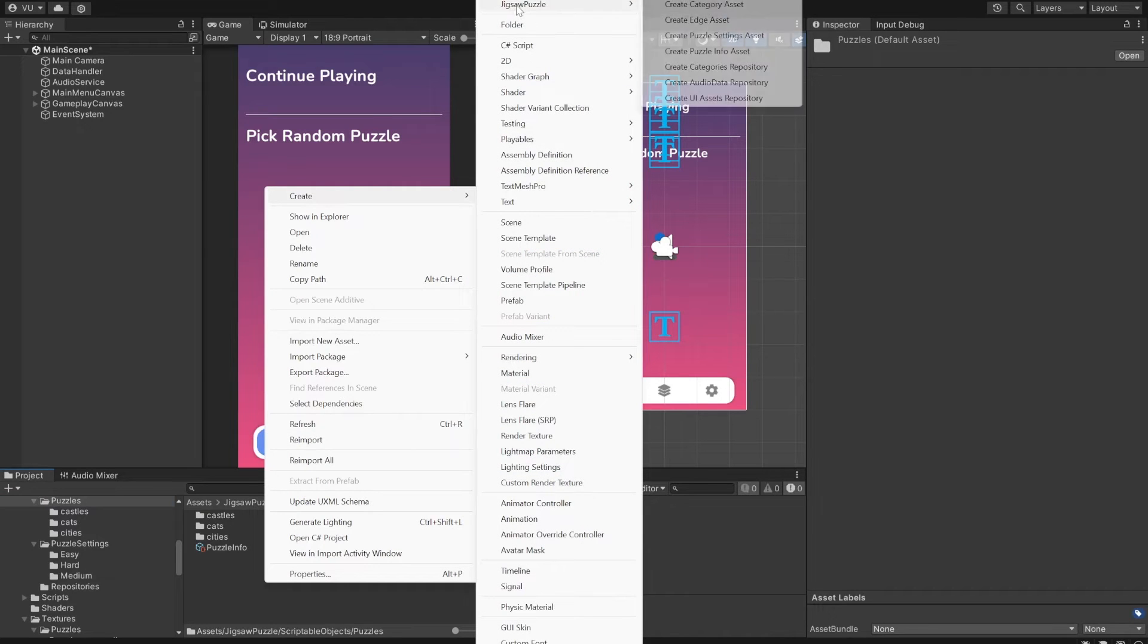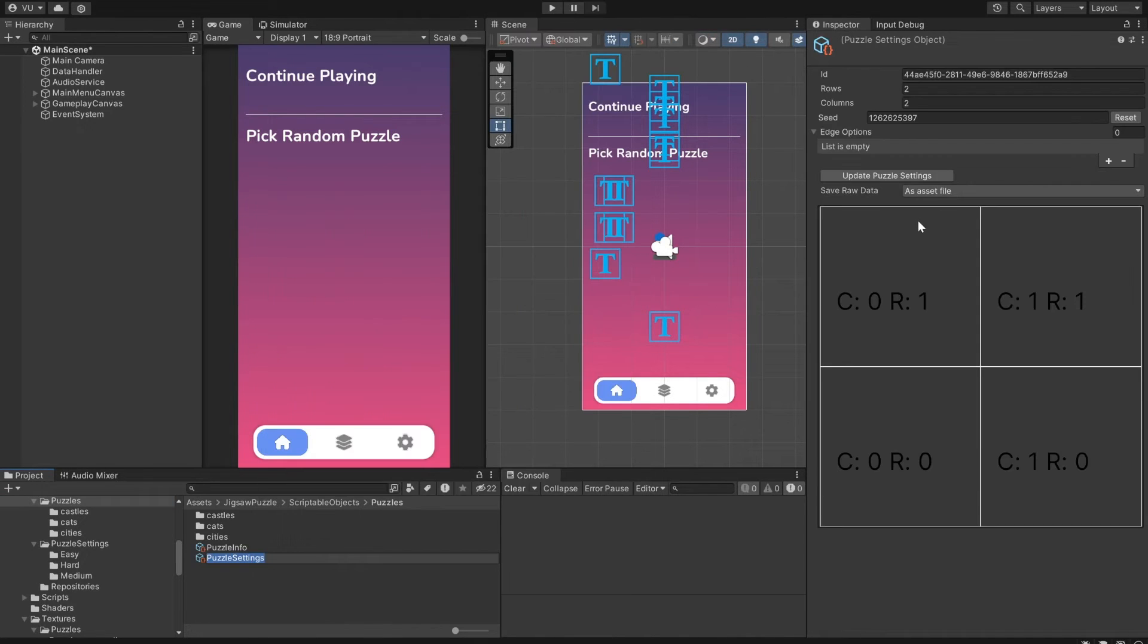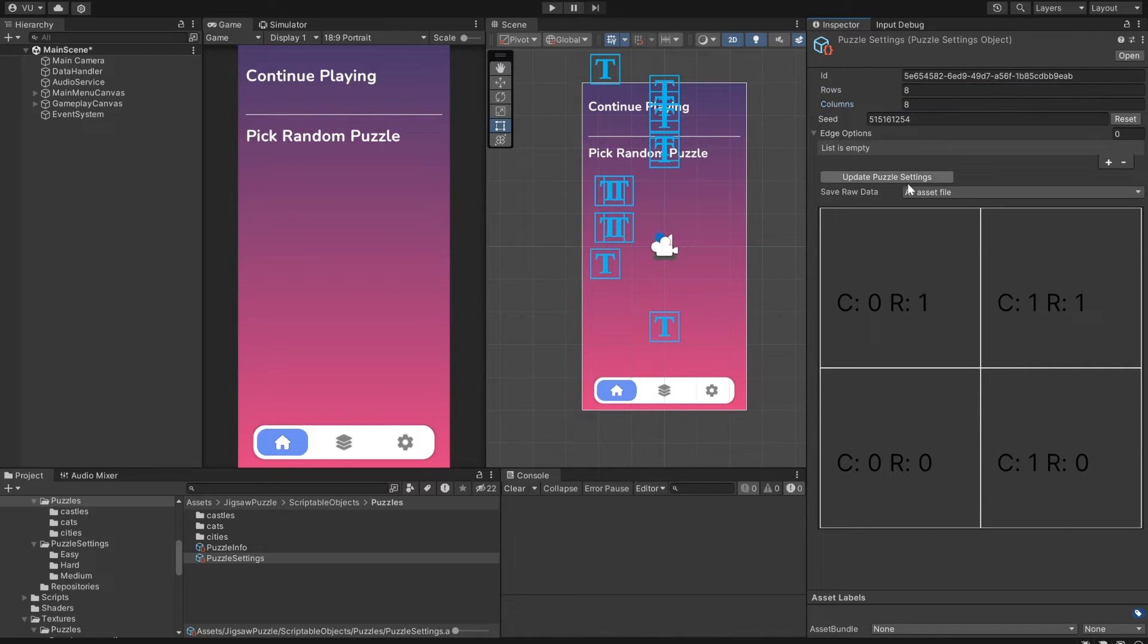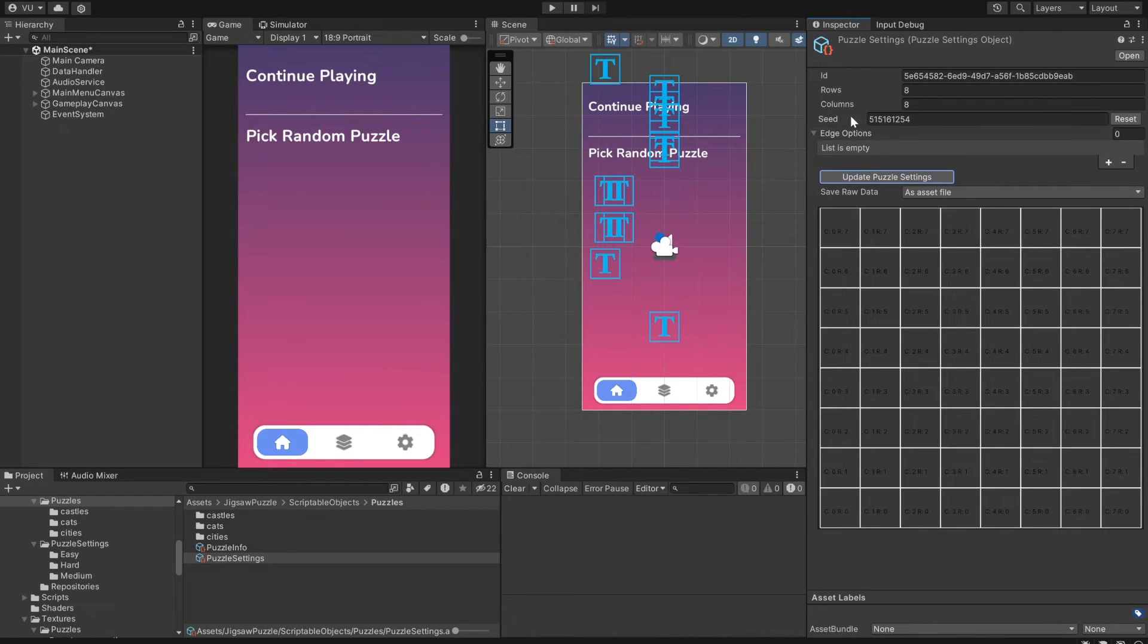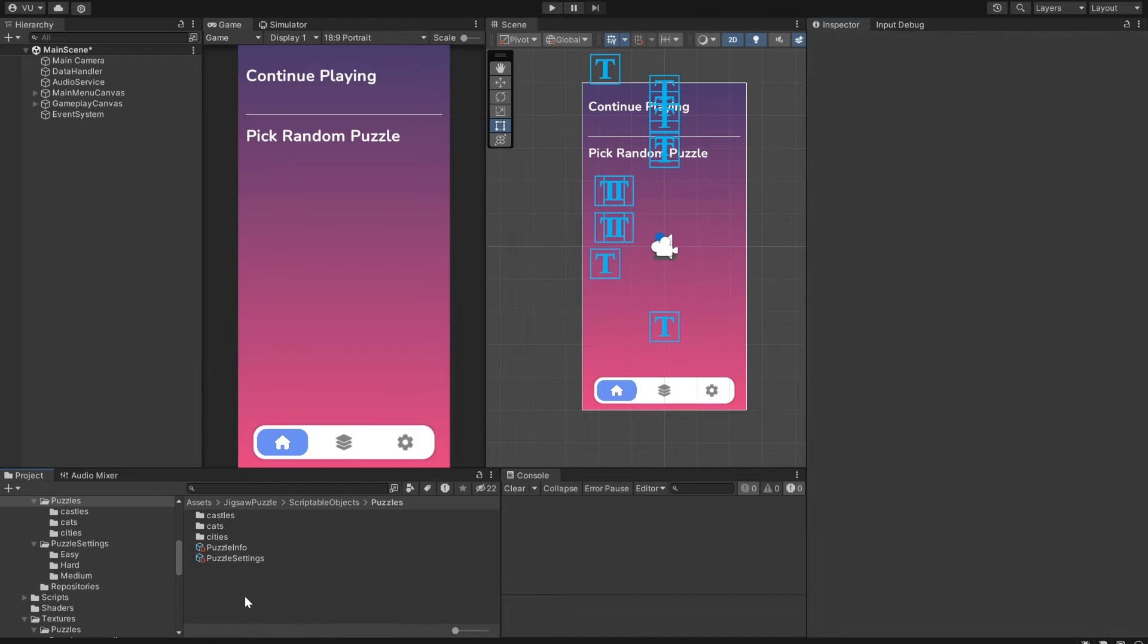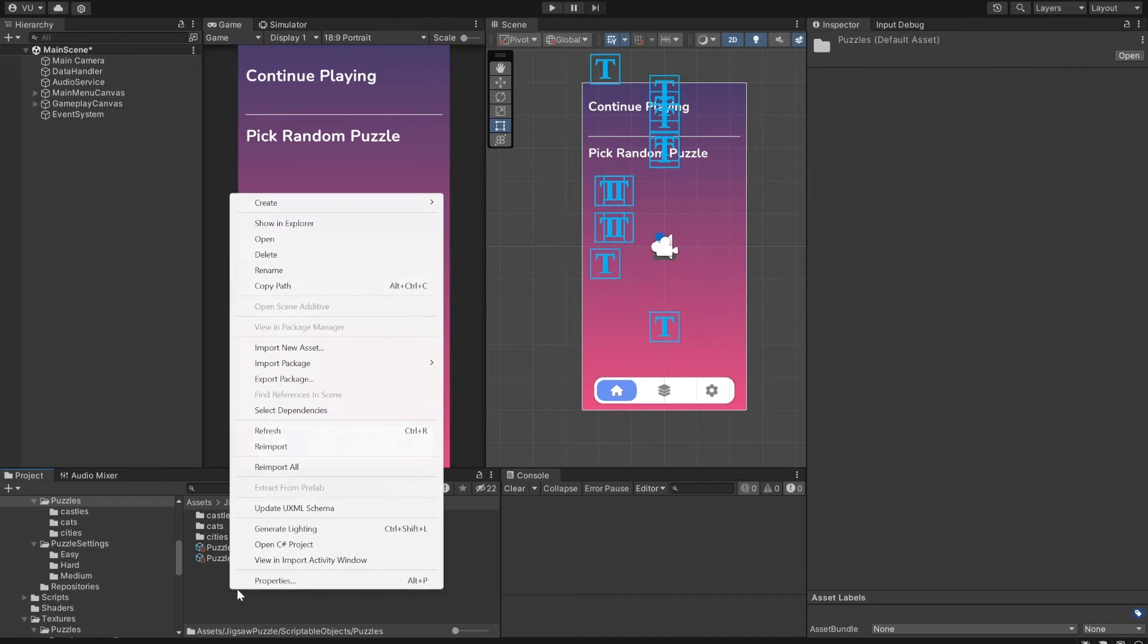And at least one puzzle layout option. Let's create a new one. Right-click Create Jigsaw Puzzle, Create Puzzle setting. Here you can set the size of the puzzle layout. Let's do 8 by 8, and a list of edge options. You can mix them to get different results. They define what the actual puzzle pieces will look like.